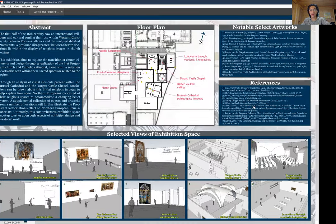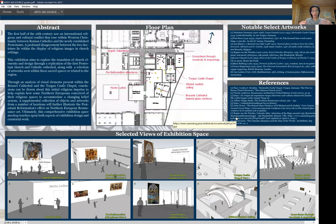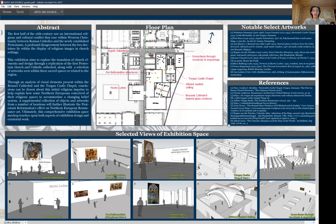I've indicated some notable select artworks of this exhibition in my references. Through analysis of visual elements within the Brussels Cathedral and the Torgau Castle Chapel, a lot of conclusions can be drawn about the initial religious impetus to explain how northern Europeans conceived their religious spaces to accommodate a changing belief system. Other objects and artworks I've picked out further illustrate how the Protestant Reformation affected northern European Renaissance art. In the end, this is my exhibition — I can't explain all the artworks individually because it's for the viewer to experience, draw conclusions, and learn. Thank you.